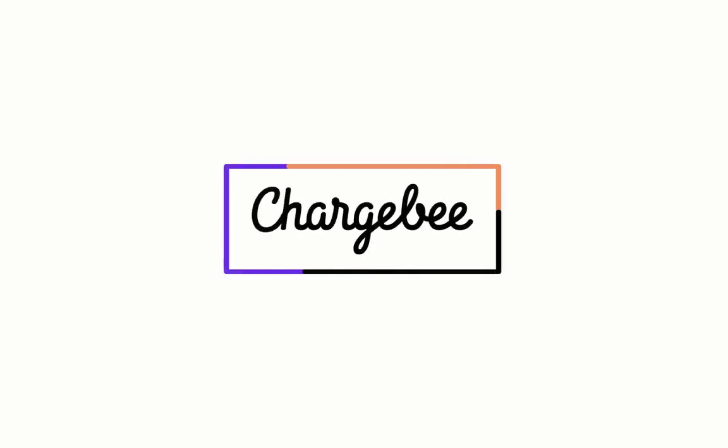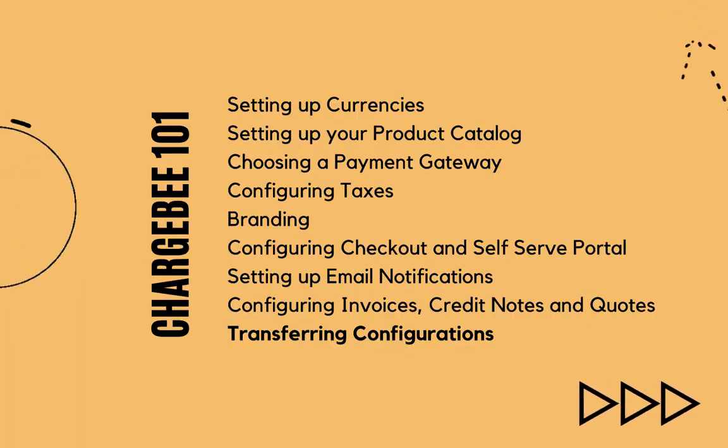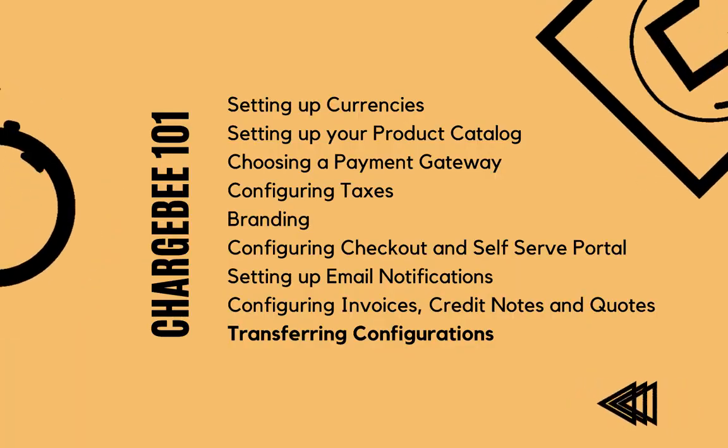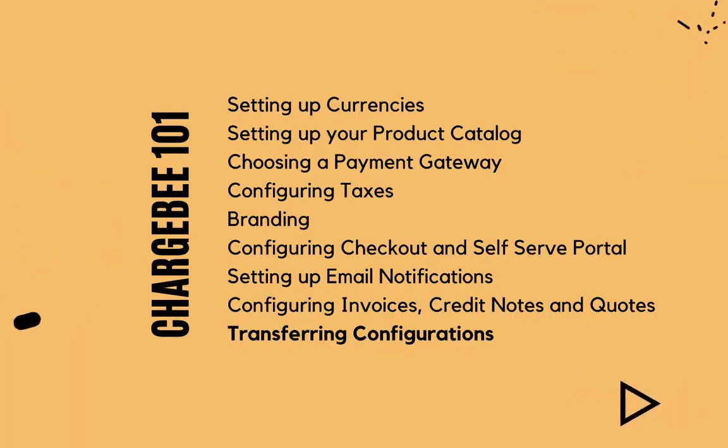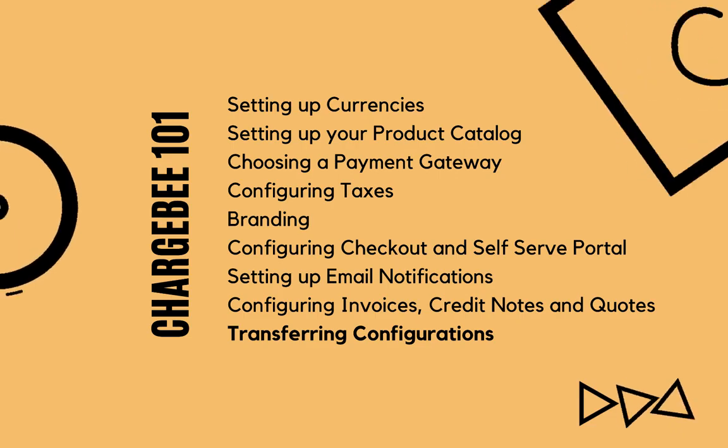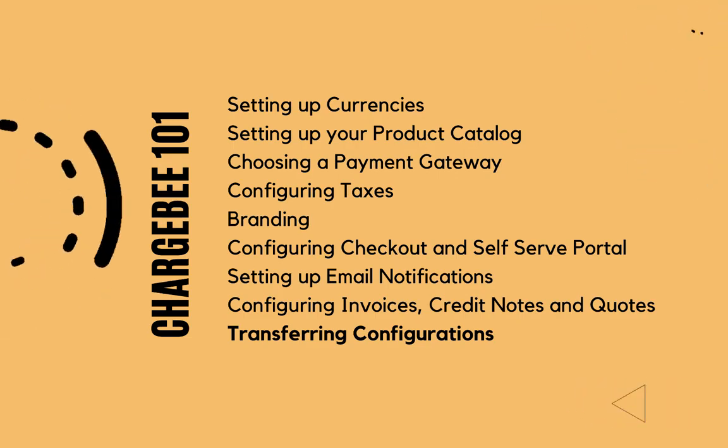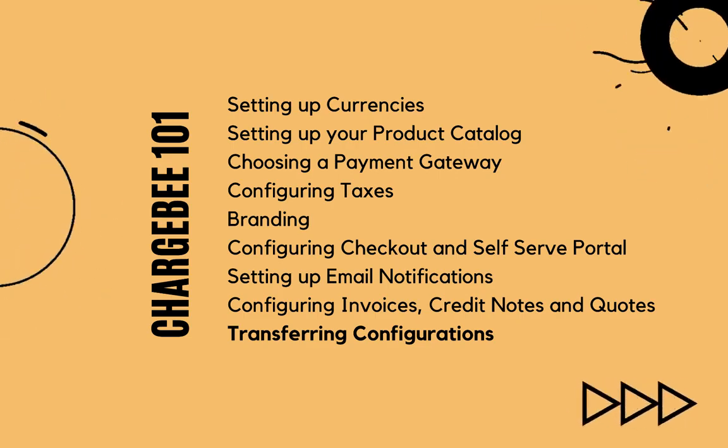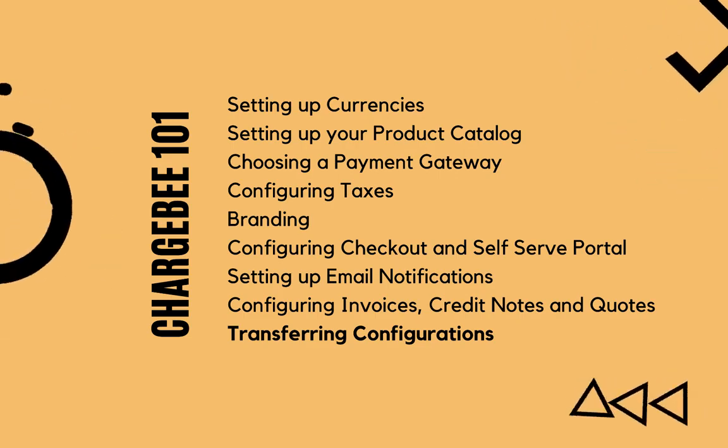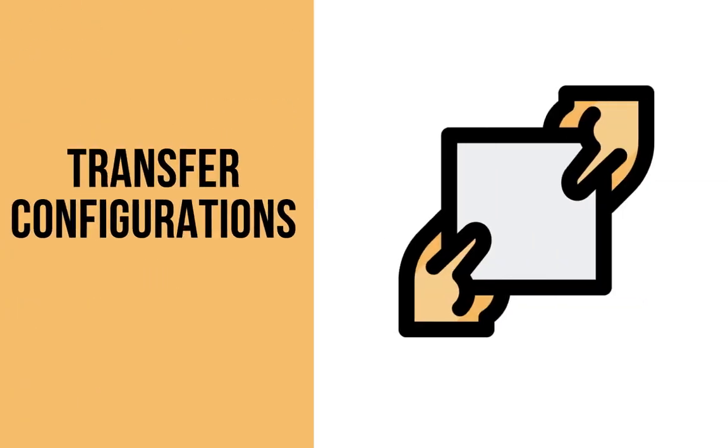Hello, welcome to the final installment of the Chargebee 101 series. We hope that by now, you have tested all the key features of Chargebee and ready to start billing.